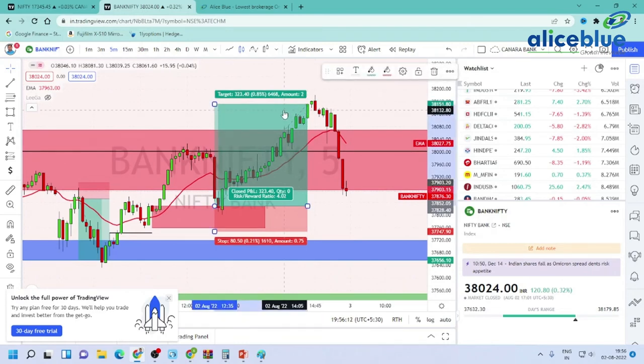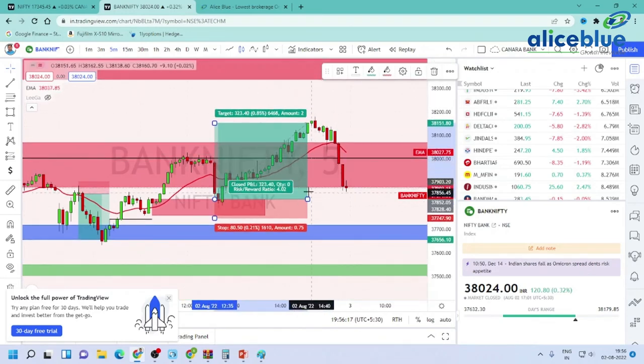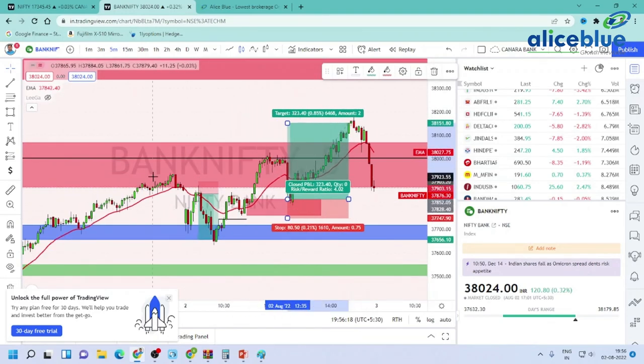The trade is 1 to 4, with 80 points as a stop loss and 320 points as a target. This is a great trading opportunity in Nifty and Bank Nifty based on levels.